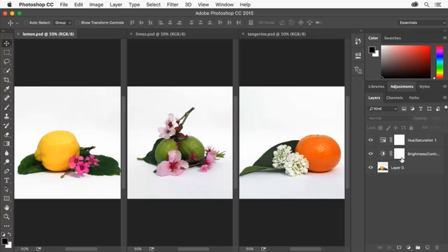You'll learn basic photo editing skills using adjustment layers that can be applied to editing photographs for any purpose in Photoshop.